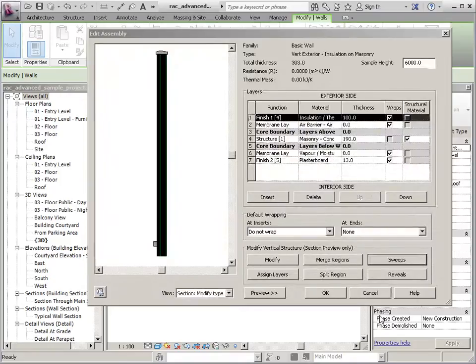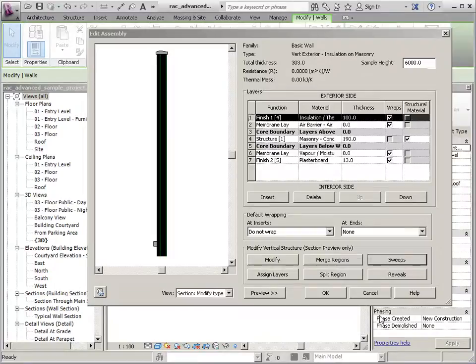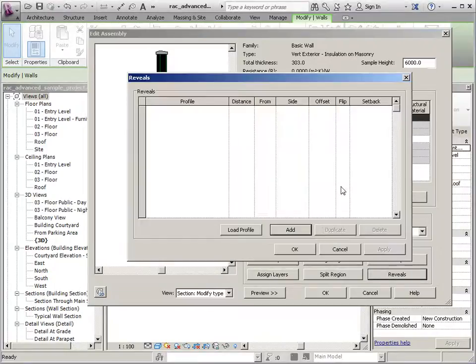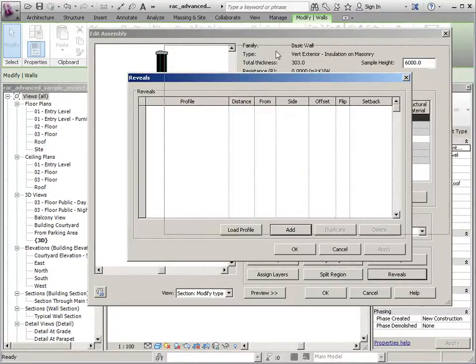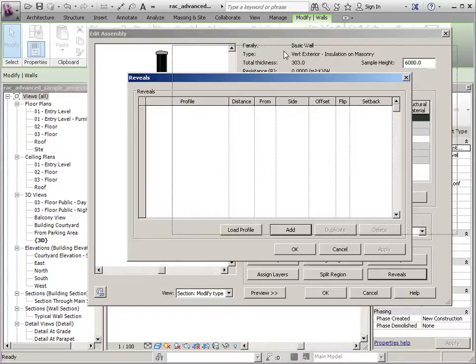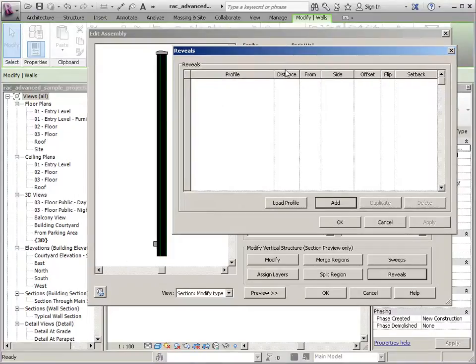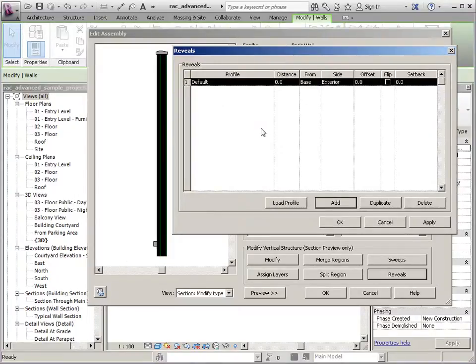In this segment we will talk about reveals which work essentially the same as the sweeps do. The difference between them is that one is a void and one is a solid.